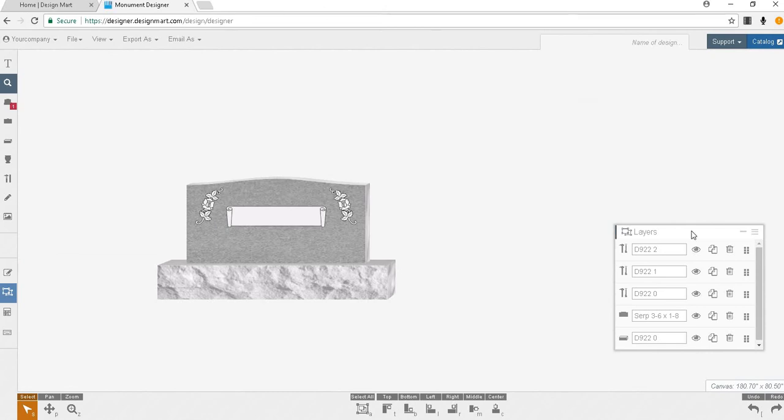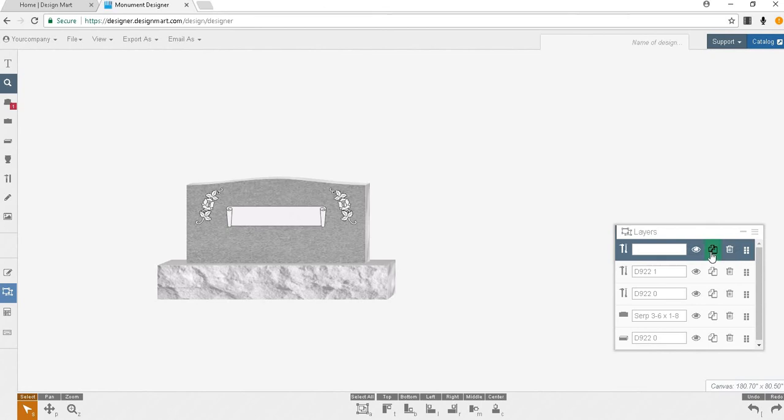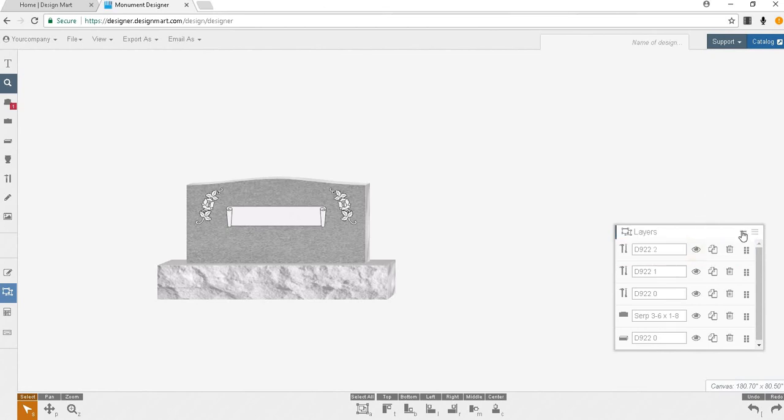Below the editor docker is the layers docker. This will hold each piece or layer of your design. Here you may rearrange the order of your layers, duplicate them, and delete them. This docker can also be moved or hidden using this button.